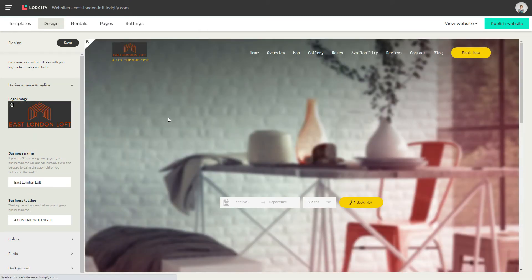Even though you have an image logo, you should always fill in your correct business name anyway, as this is important for your SEO.